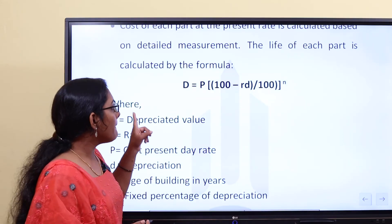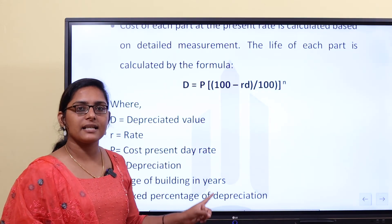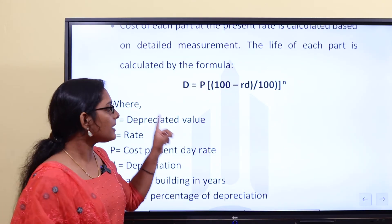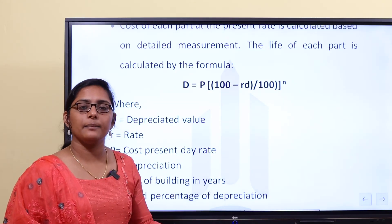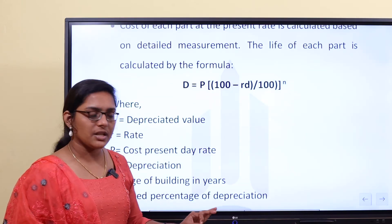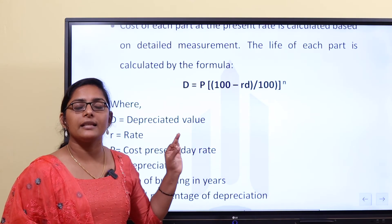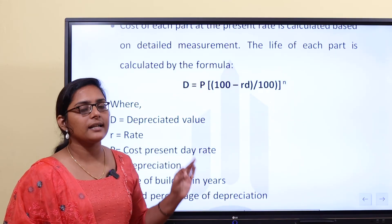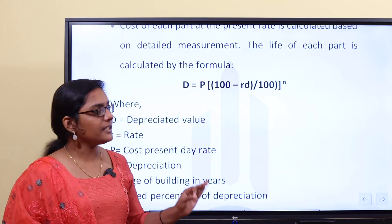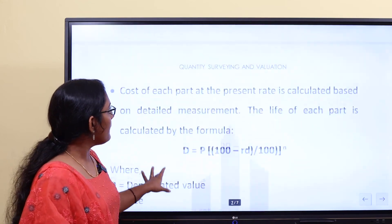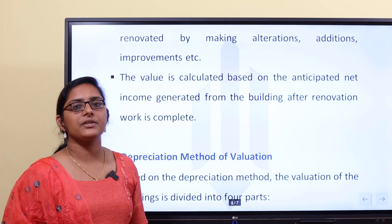The depreciation method formula is: d equals P into (100 minus RD) divided by 100, all raised to N. RD is the fixed rate of depreciation — for example, 100-year buildings have RD of 1, 50-year buildings is 2, 25-year buildings is 4, and 20-year buildings is 5.